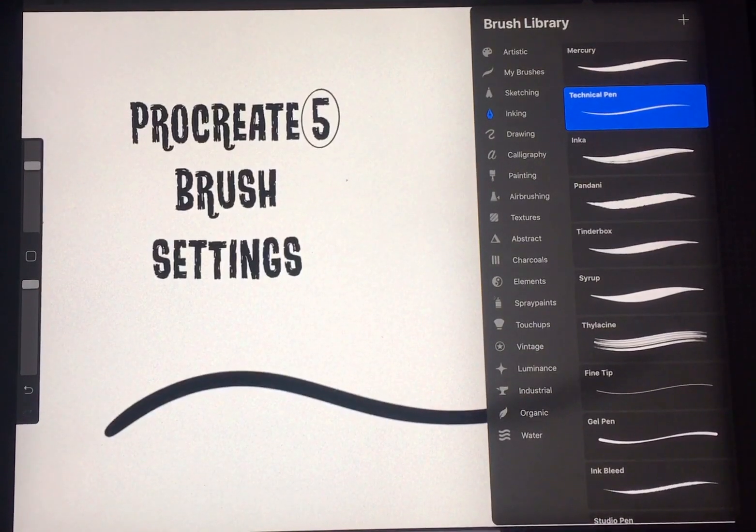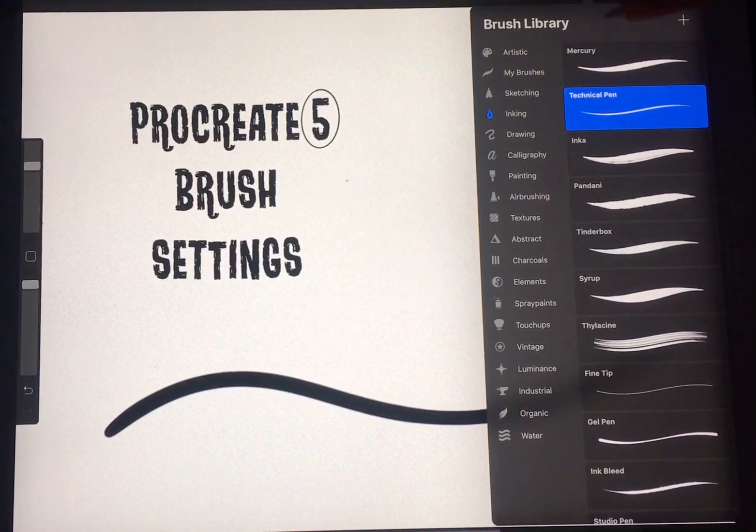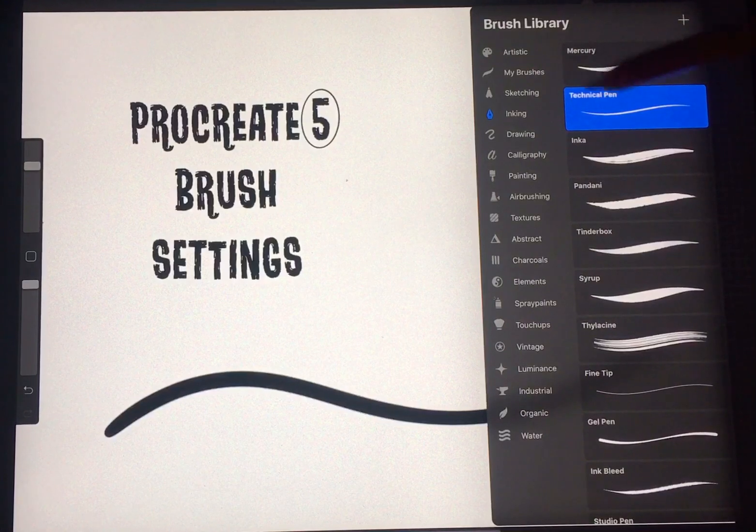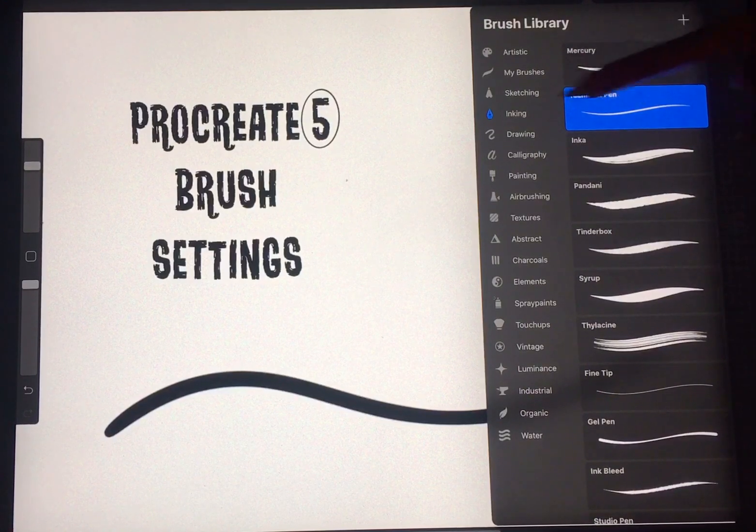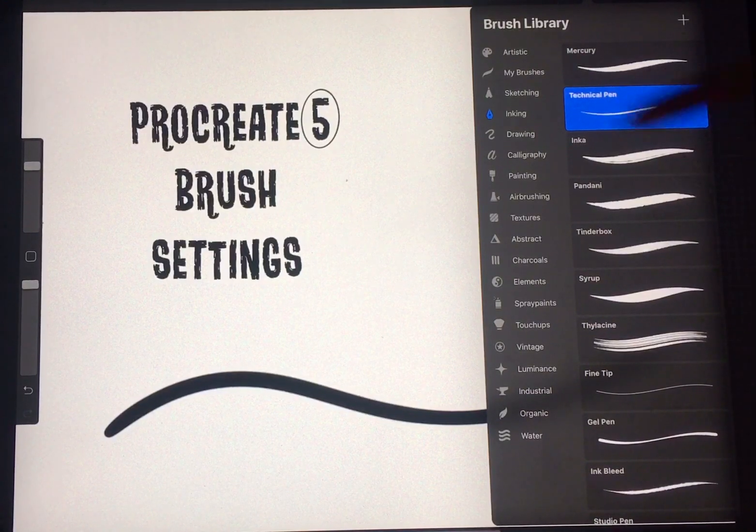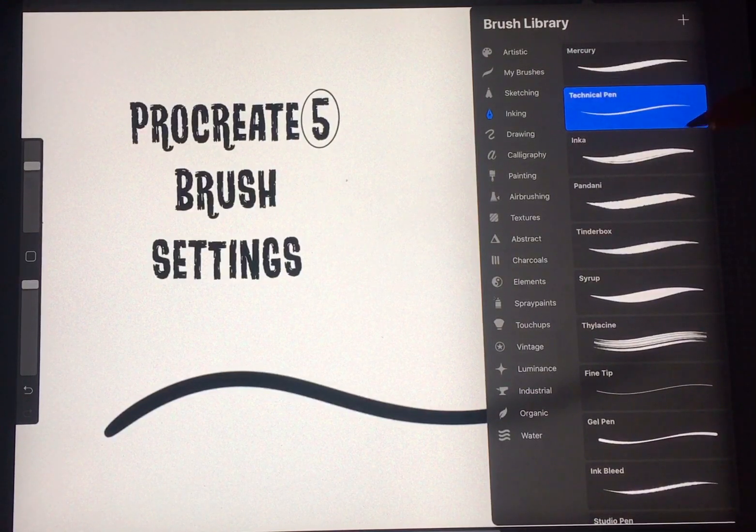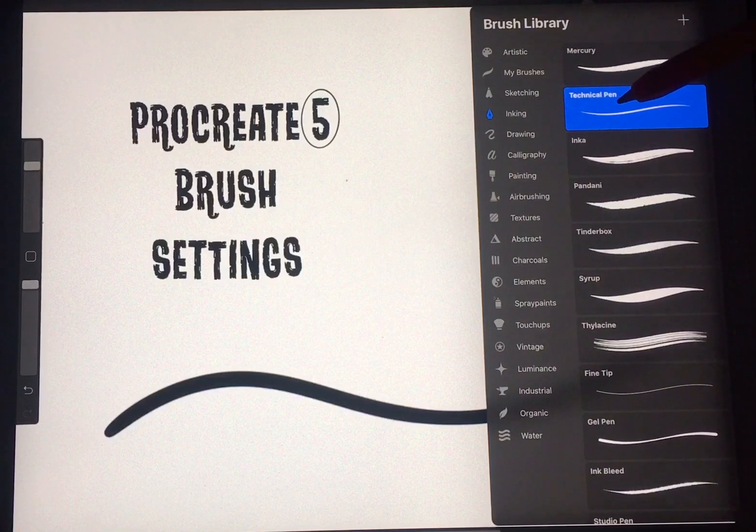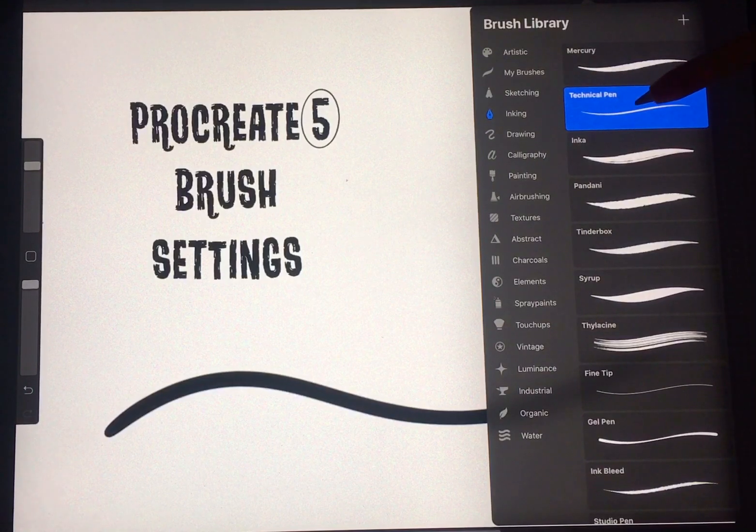All right, as promised, here are the new settings for Procreate 5 on my brush of choice, which is the stock technical pen found in the inking brushes. I'll modify a couple of the settings here and go over that.